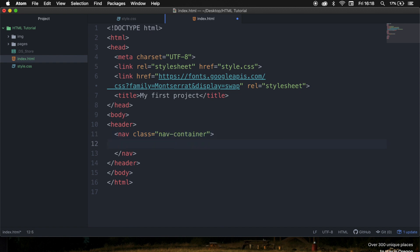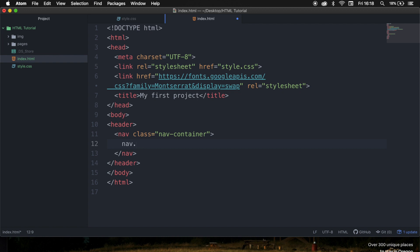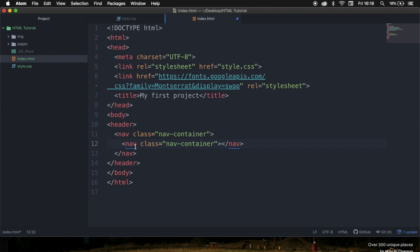Let's create a class and call it nav-container. This could be done easier — the way we can make it easier is by writing nav, followed by a punctuation mark and the class name. So let's say nav-container and hit tab. You can see that a nav is created with a class inside of it.